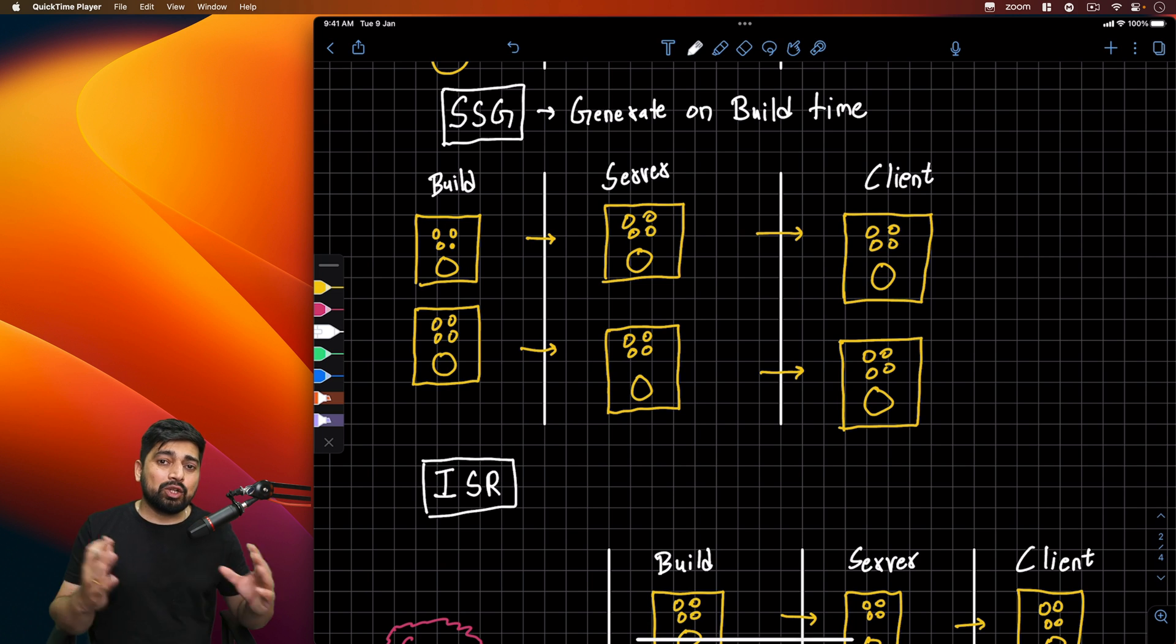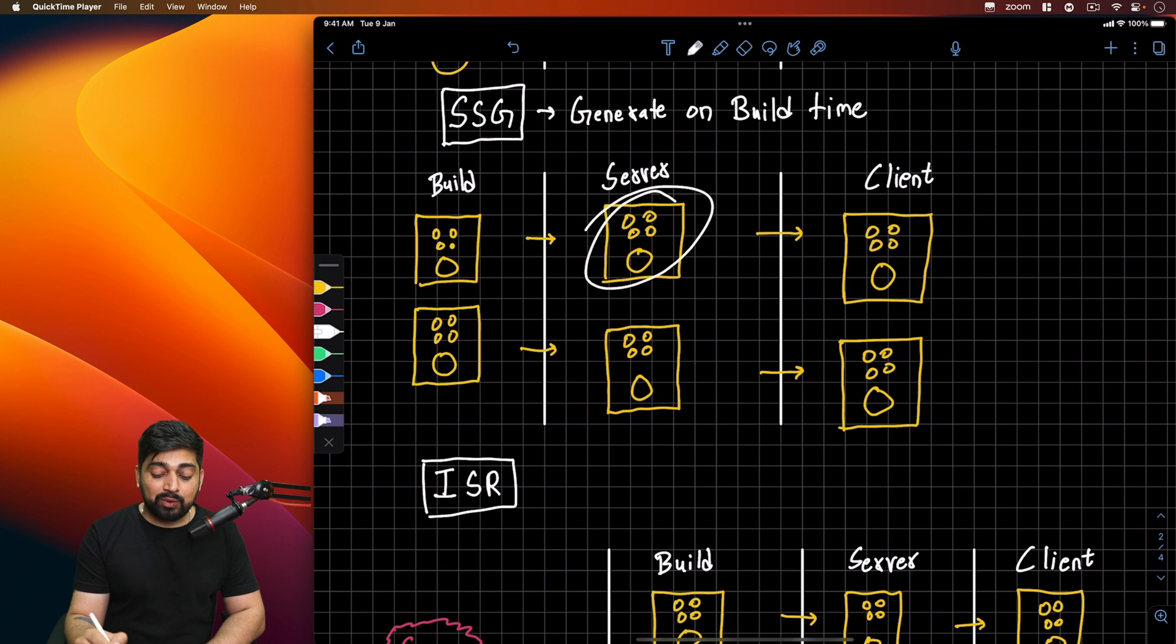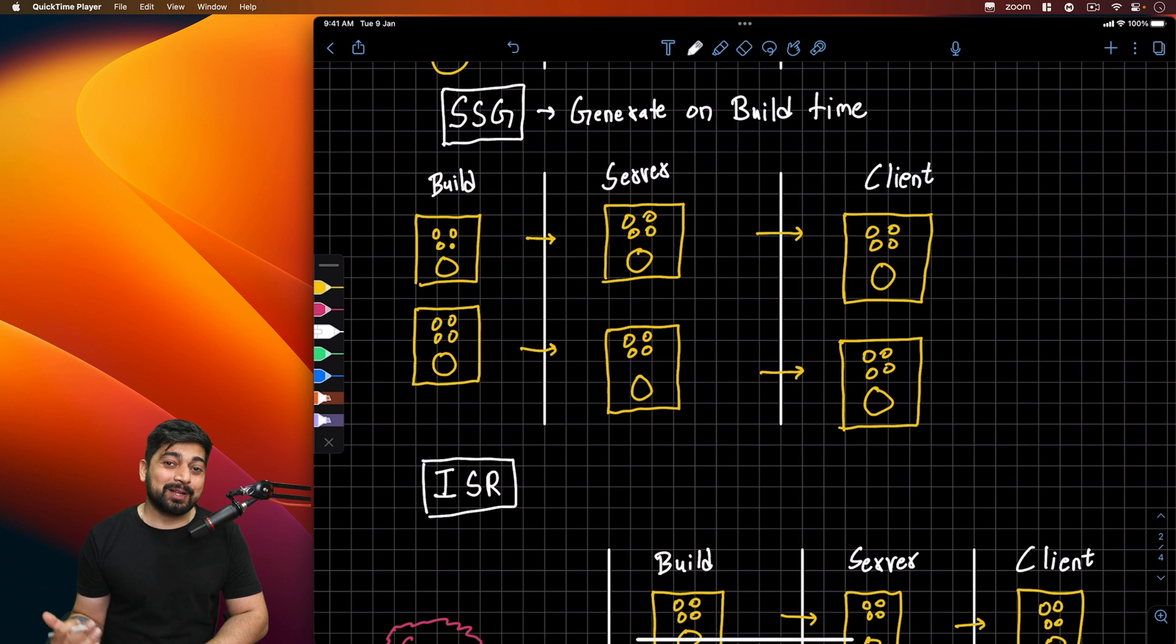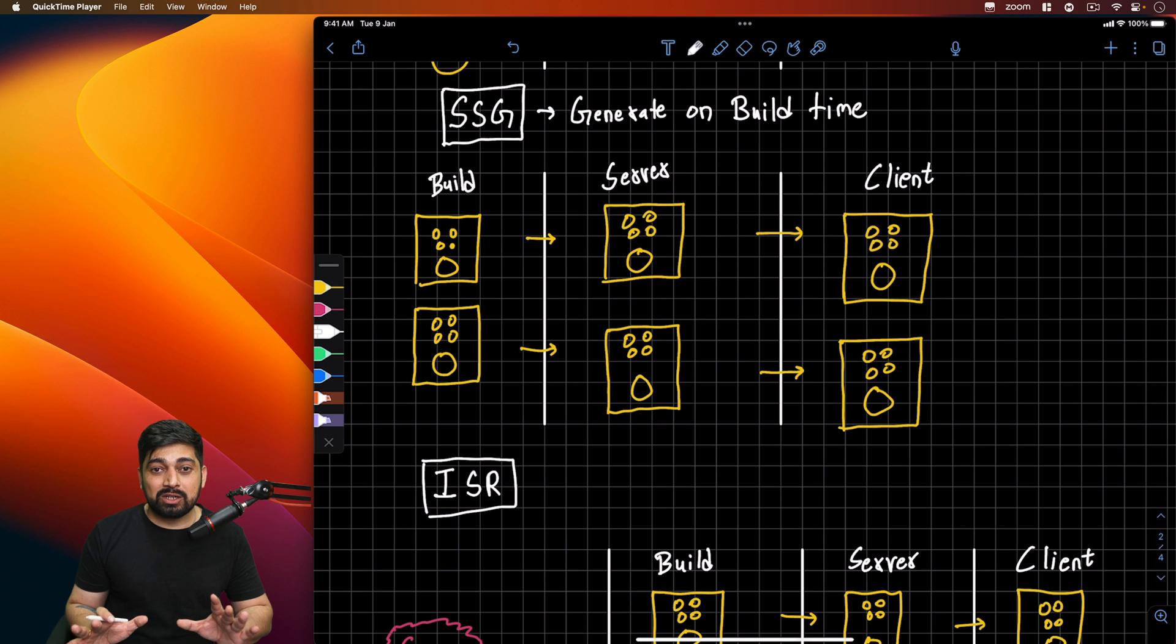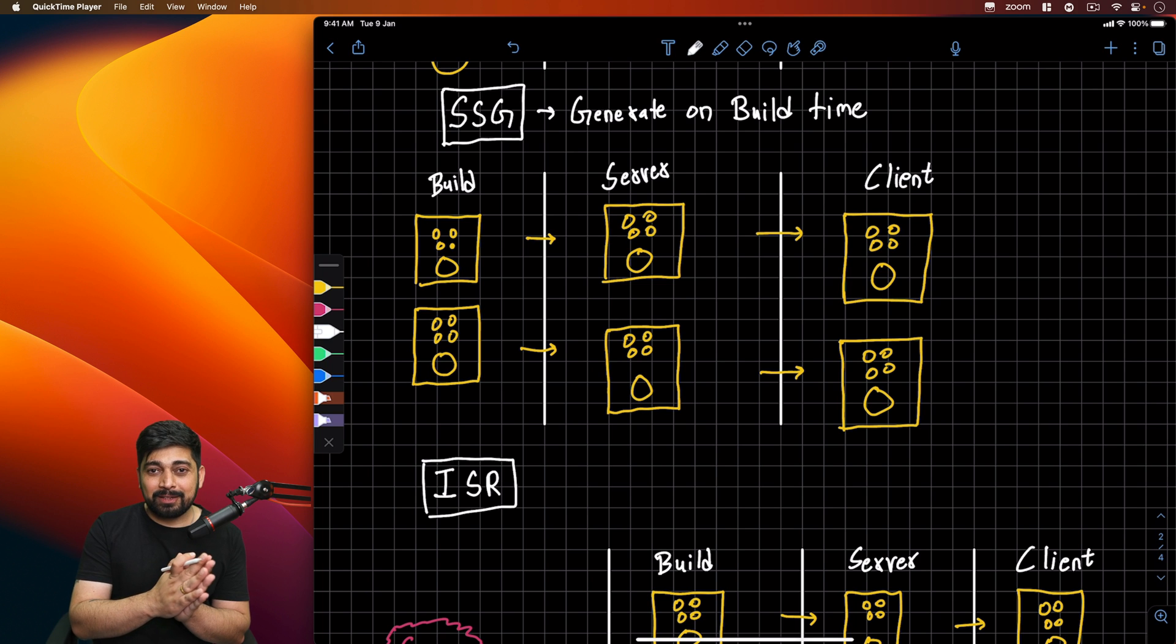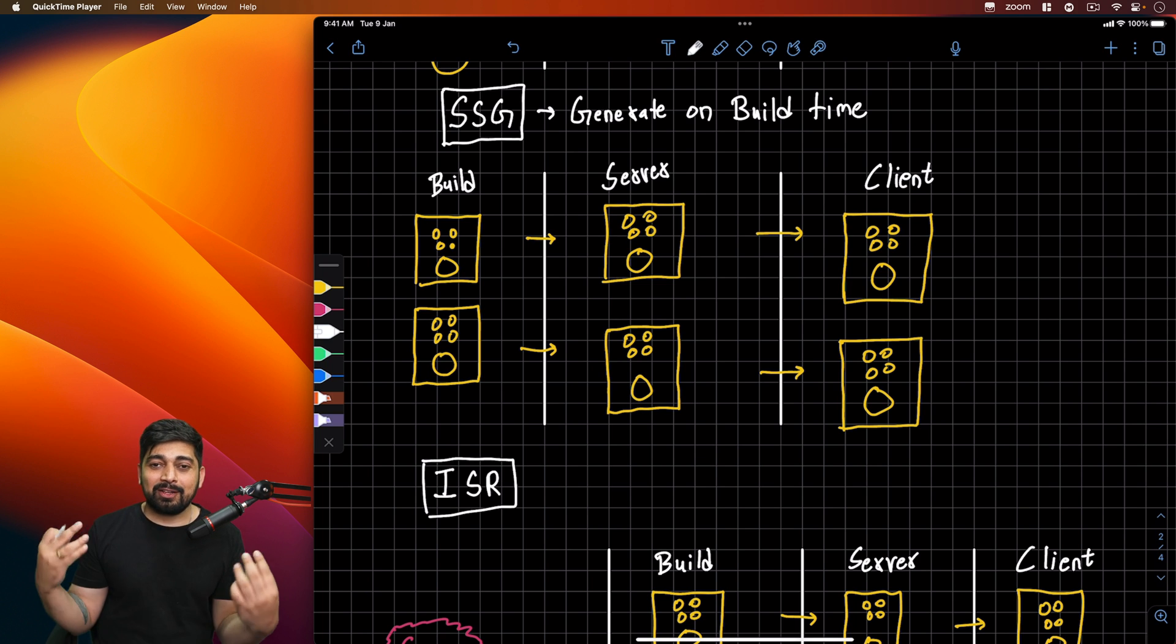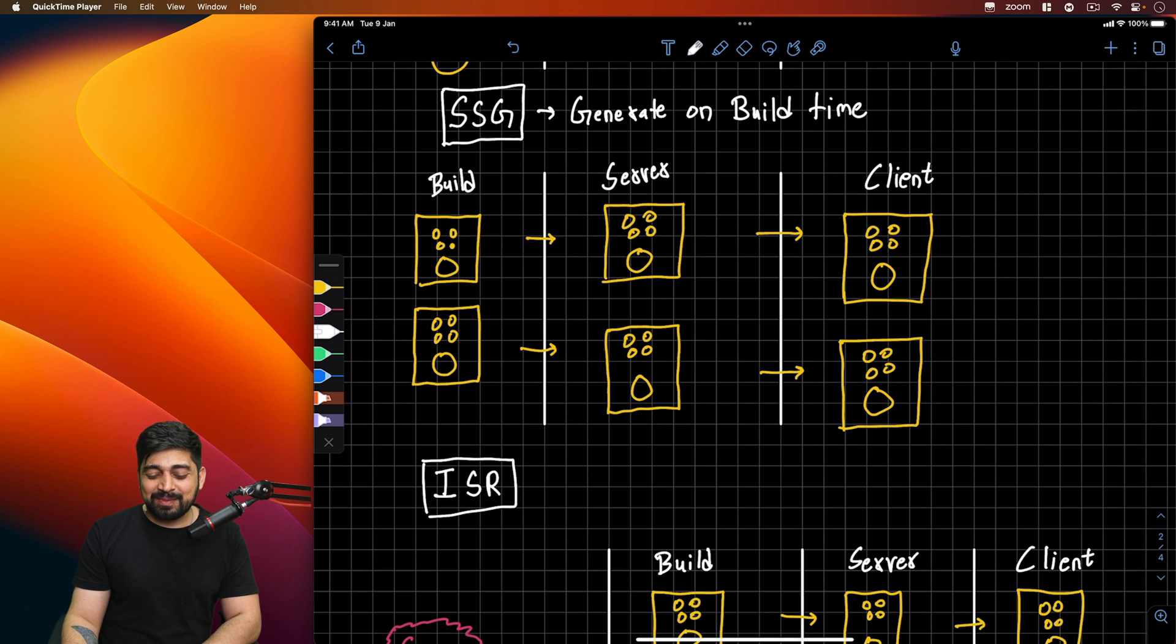We know what data we have. We don't need to do this build every single second. We can just keep the generated page with us and make it faster. So what happens in SSG is we generate on build time. In the build time, notice I told you the square is your HTML, then we have smaller dots as JavaScript and the big dot as CSS. So in the build time itself, we're generating these pages and they're stored on the server.